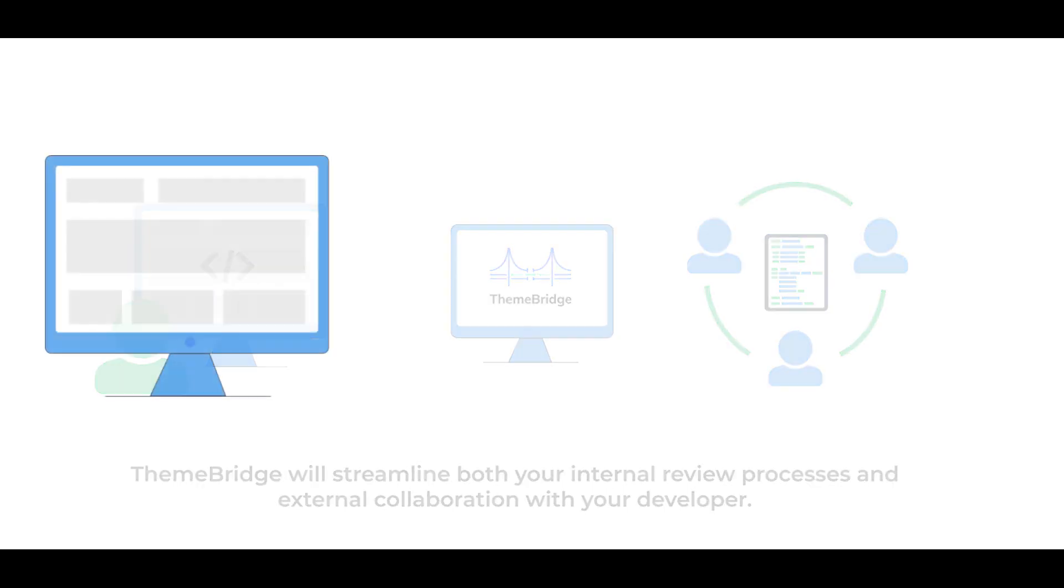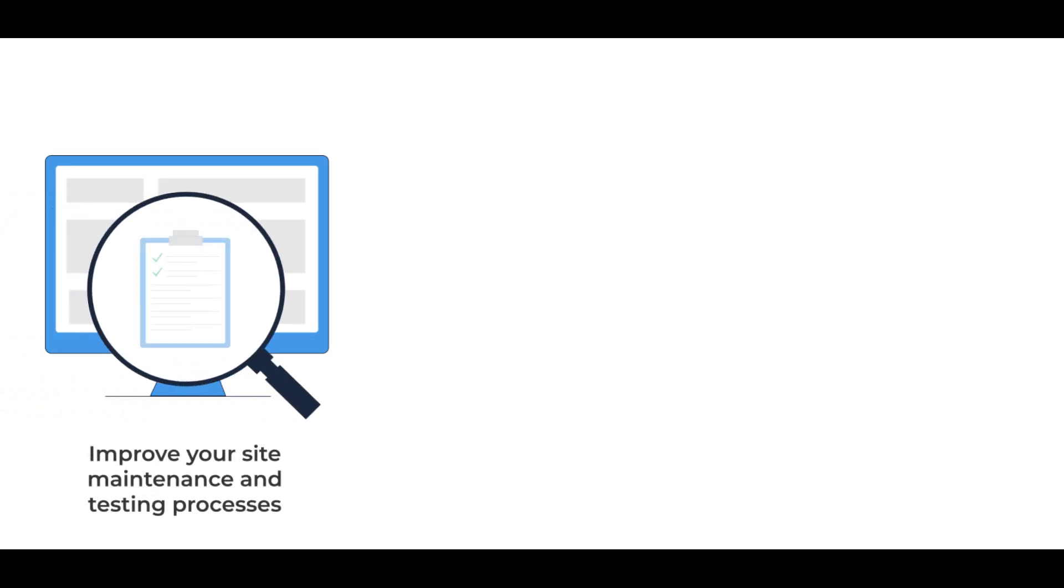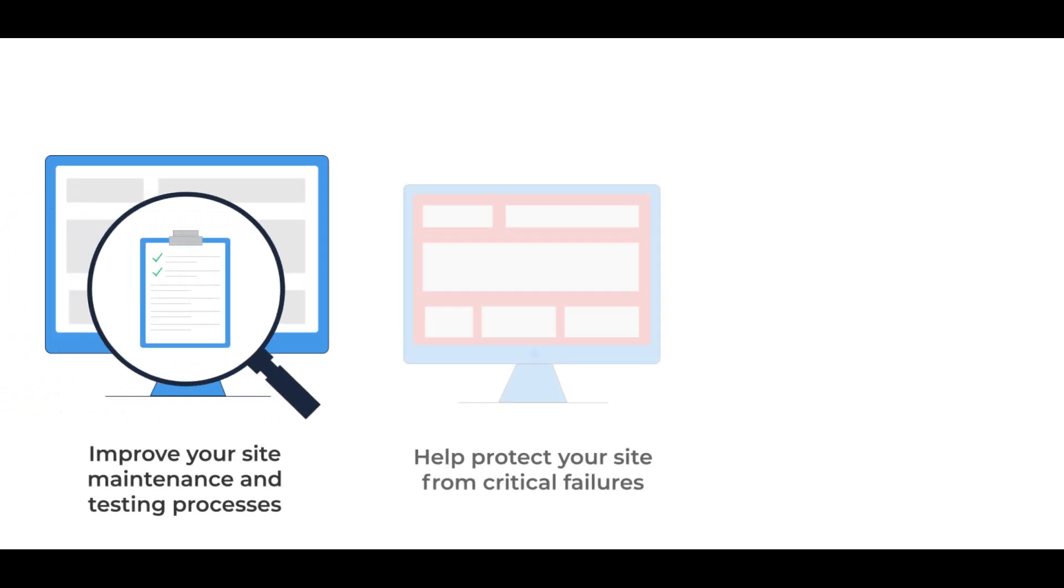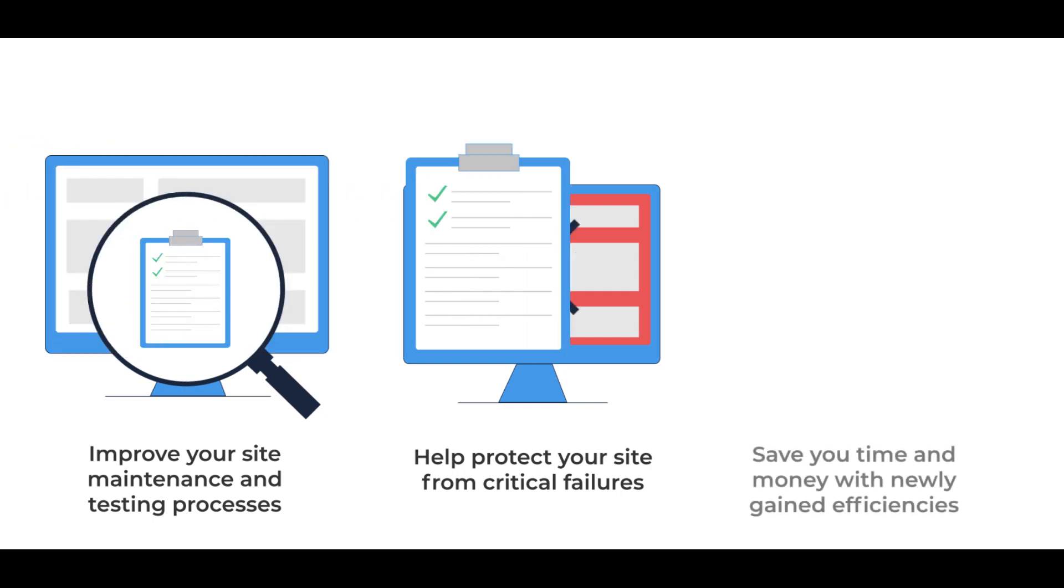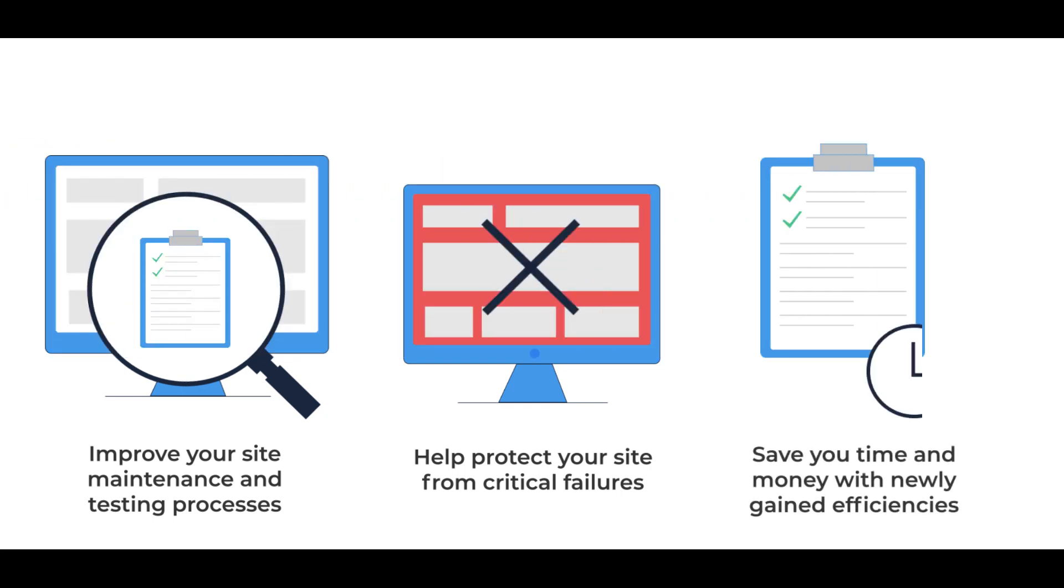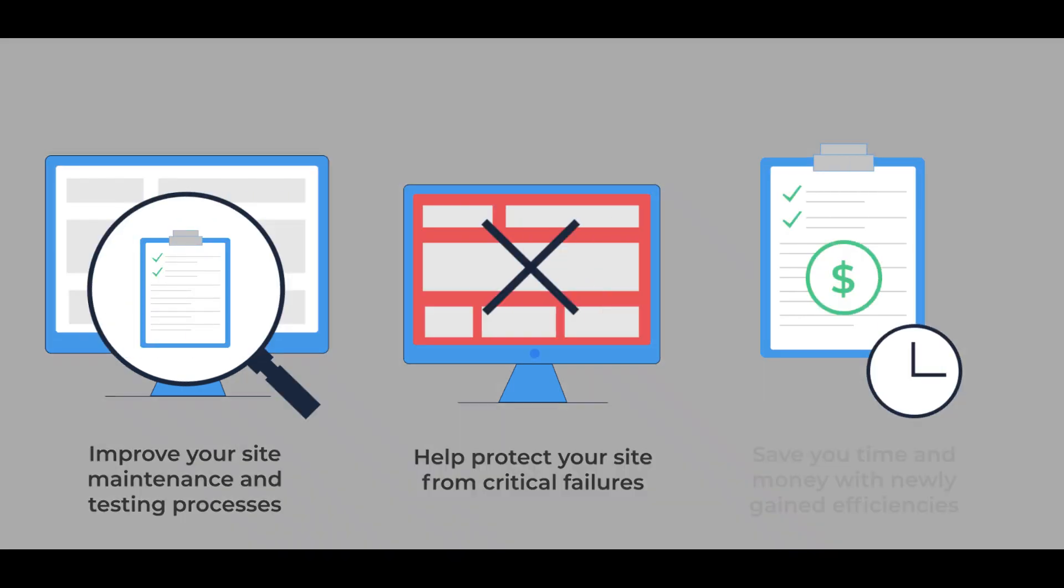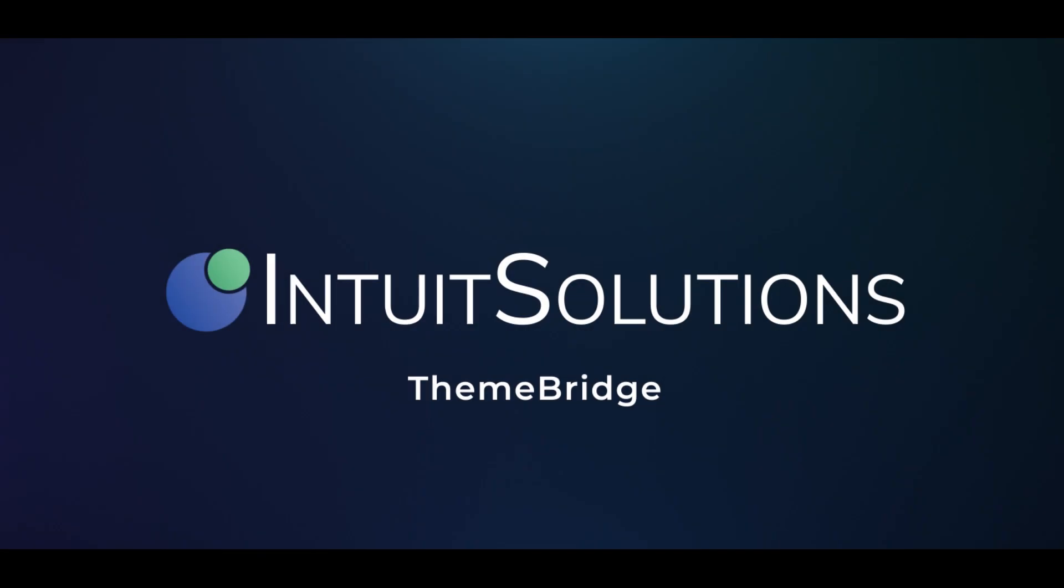Simply put, ThemeBridge will improve your site maintenance and testing processes, help protect your site from critical failures, and save you time and money with newly gained efficiencies. ThemeBridge addresses a critical need for every BigCommerce user.